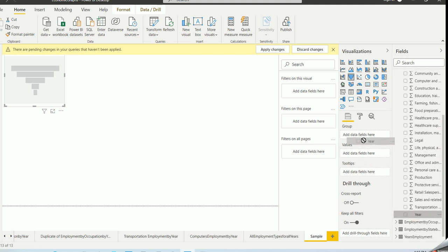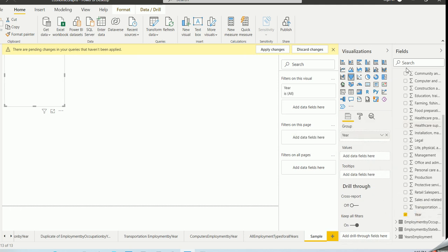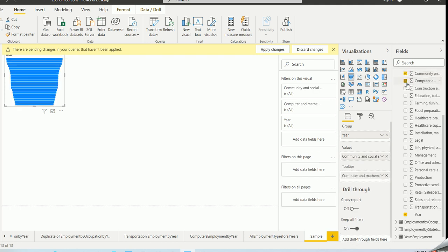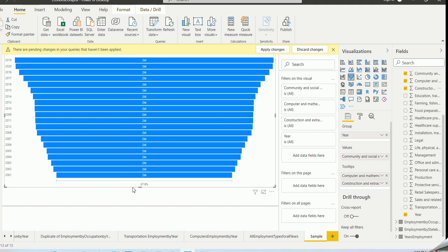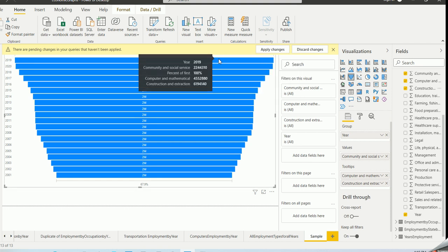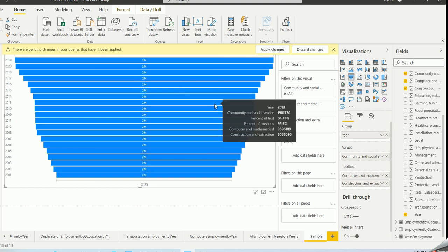I'll put Year in and choose some occupations. The funnel chart doesn't have an axis the way a bar chart does — it uses data fields and values. I'll put the year there and choose three occupations. It's showing the years, but it's not telling me clearly what I'm looking at. It shows construction going up, but it's not displaying information in an easily understandable way.